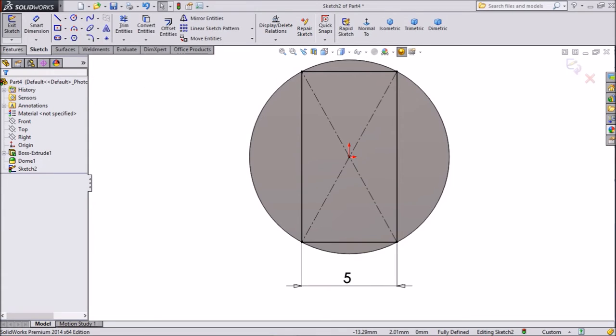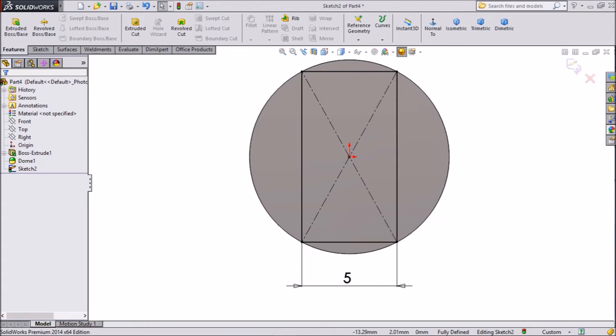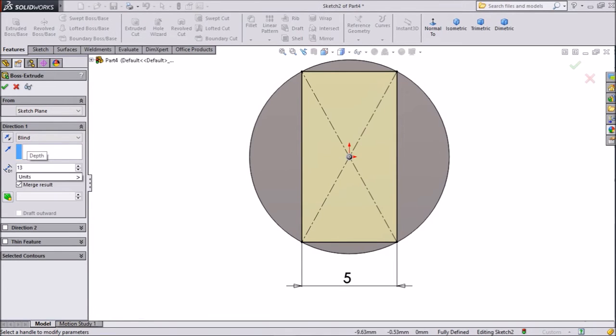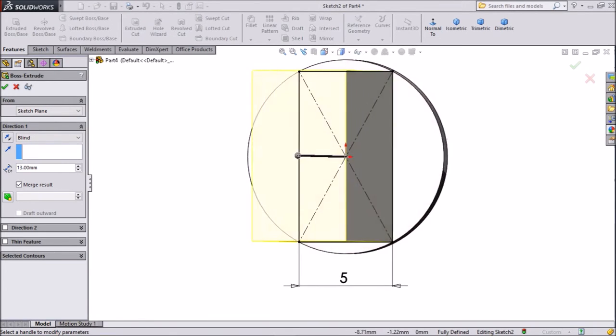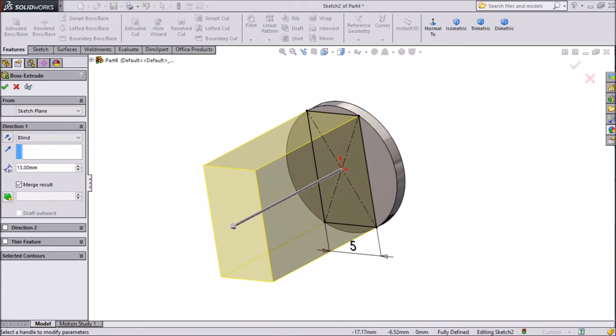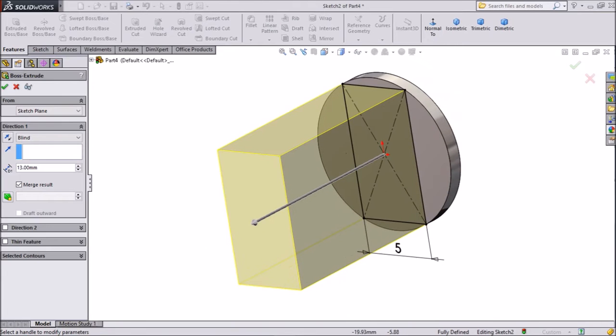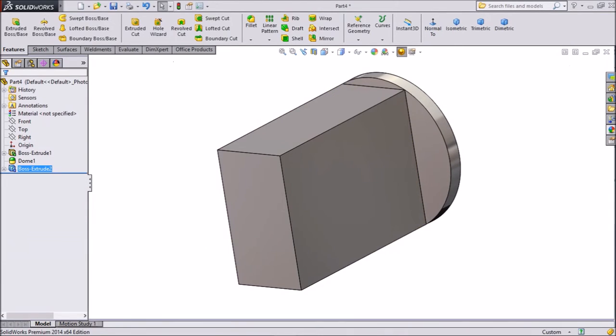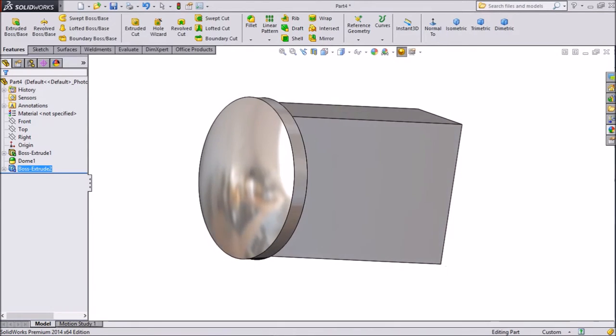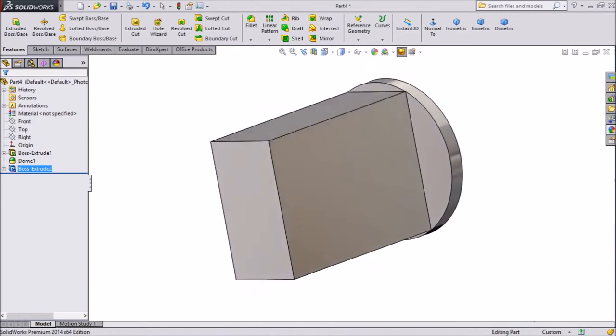Go to feature. Select extruded boss. Keep 13 mm. Select OK.